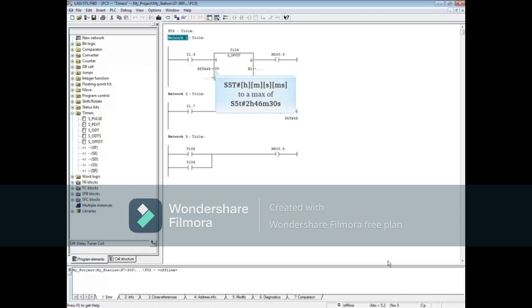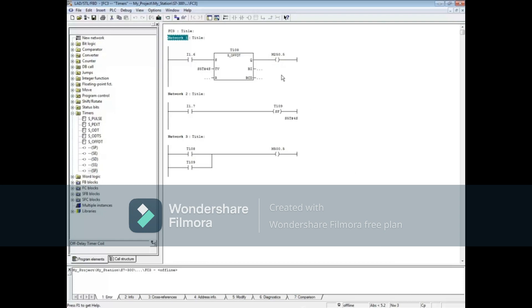The timer's name T108 also acts as a coil and can be evaluated as a contact. You may also add an external coil like M250.5 and evaluate that bit instead of the T bit if you prefer.